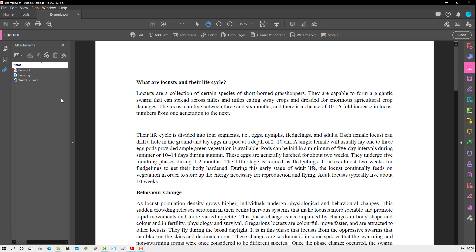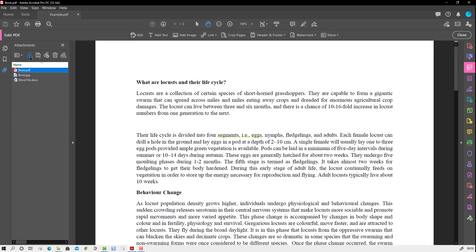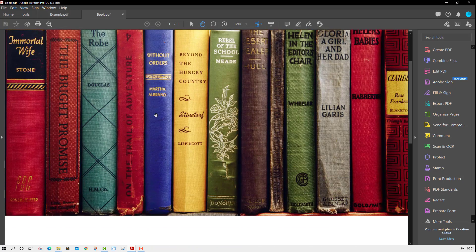Now, what operations can you do with those attached files? I'm going to press on the book PDF and you will see multiple options are highlighted. You can press it and it will help you to open that file.